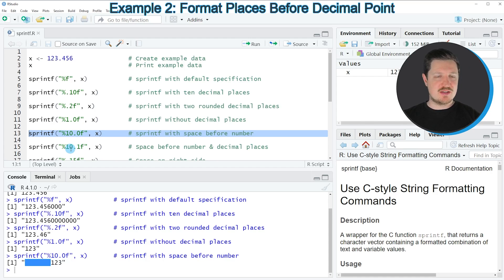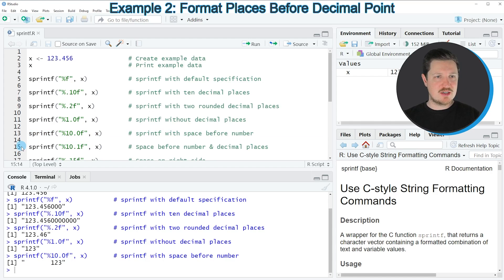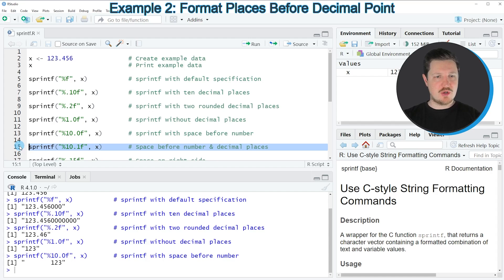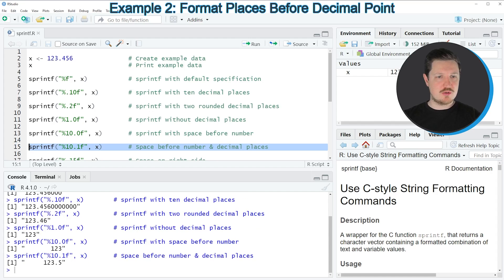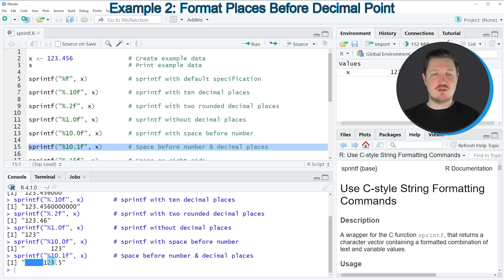We can also add spaces in front of our number while still keeping the decimal places on the right side, as you can see in line 15 of the code. If you run this line of code, you can see that one digit on the right side of the decimal point has been kept, and we still have certain blank spaces in front of our number.